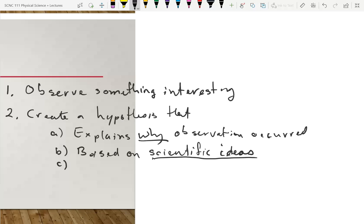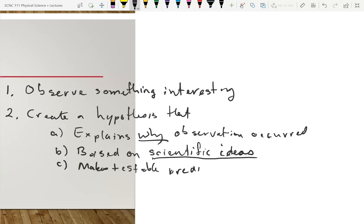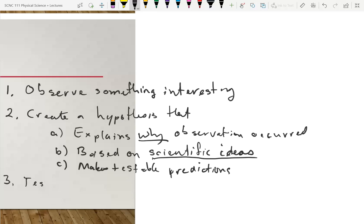These testable predictions are not simply repeating the observation. Testable predictions are something you haven't already seen — it says 'this should occur.' Then step three: test a prediction of your hypothesis.